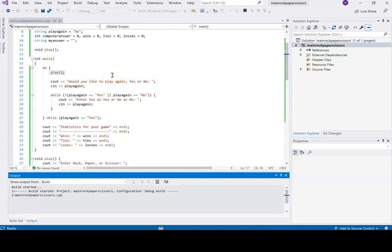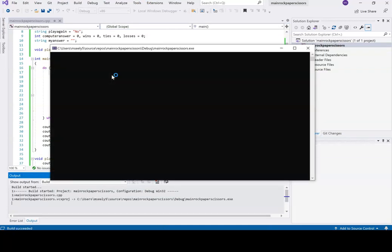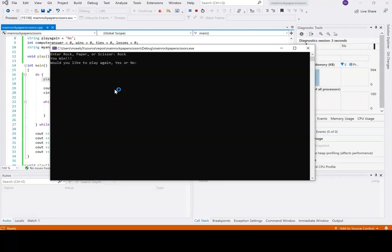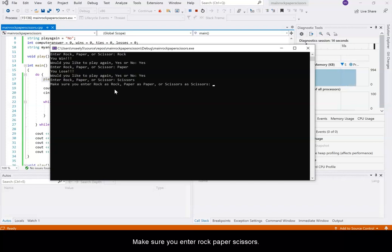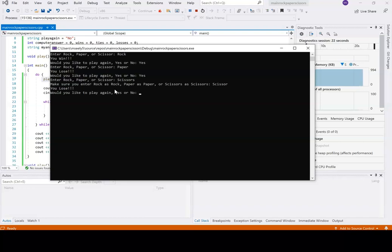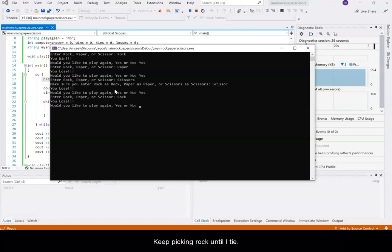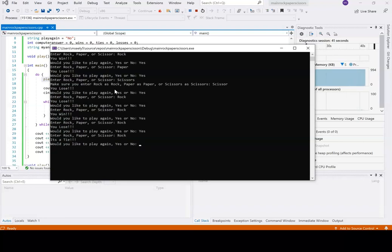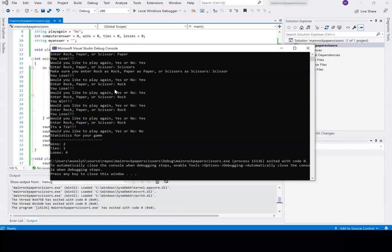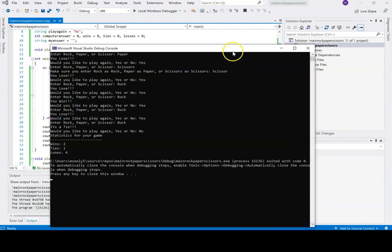Let's run it. Rock — you win. Yes. Paper — you lose. Yes. Scissors — make sure you enter rock... you lose. I've got wins and losses. I'm just going to keep picking rock until I tie. It's a tie. No. Let's see how many times I played to make sure the math comes up — my math was good.